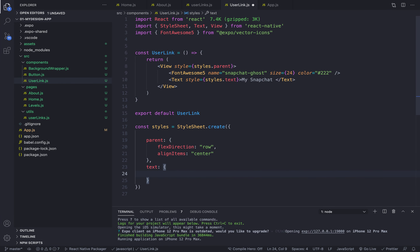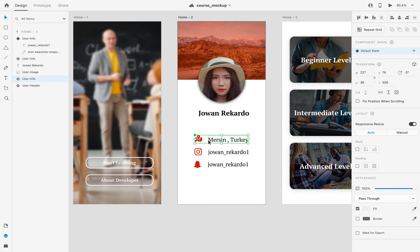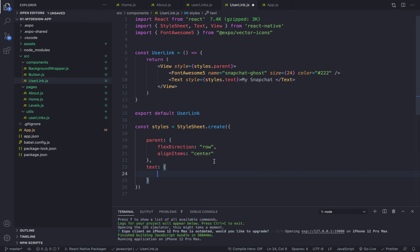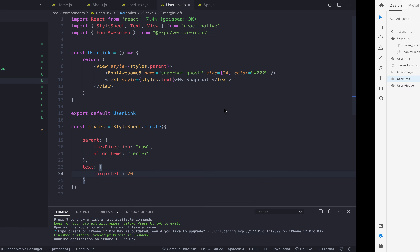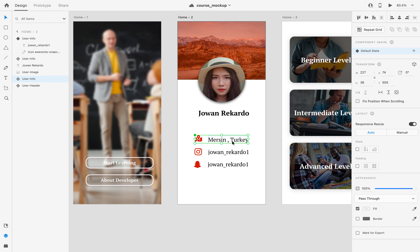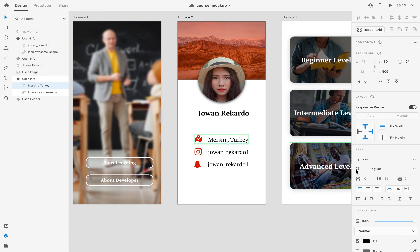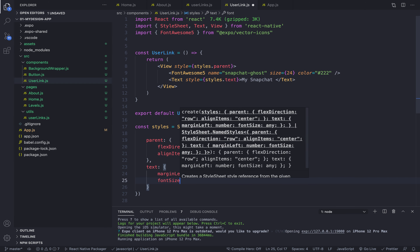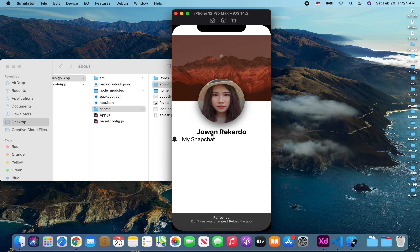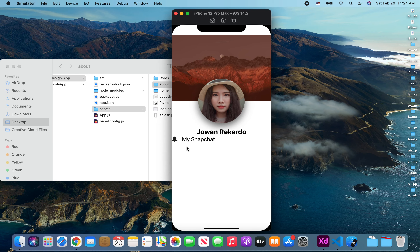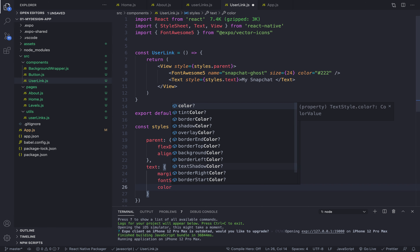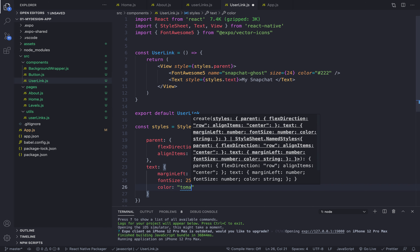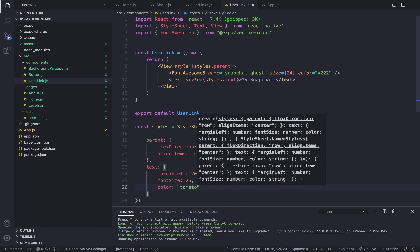For the text style: first I'll add marginLeft to create space between the icon and the text — feel free to use any value you want. Next, I'll increase the font size to 25 to match the icon, so fontSize: 25. If we take a look, the font is a little bigger. For color I'll use tomato.